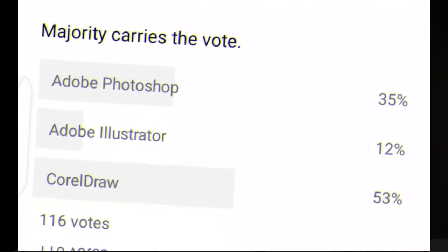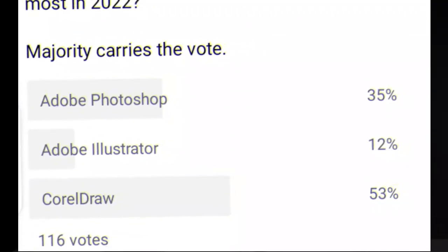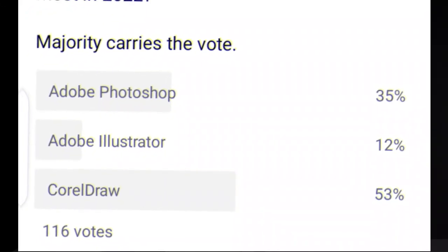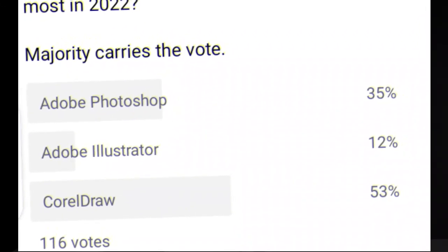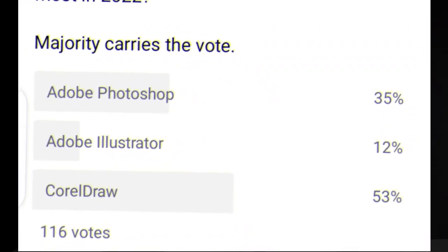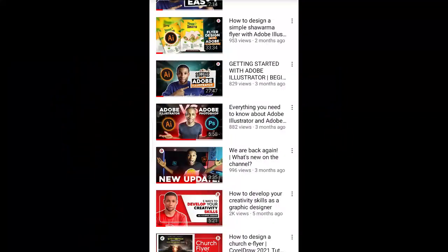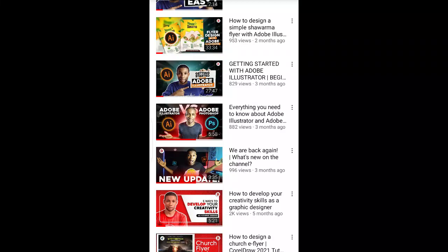Majority carries the vote. This poll had a total number of 116 votes. Here are the results: Adobe Photoshop had 35%, Adobe Illustrator had 12%, and CorelDraw had 53%. Wow, this was quite surprising.